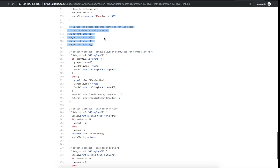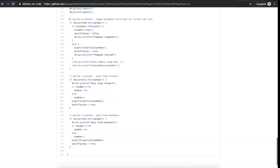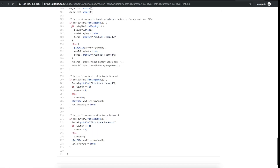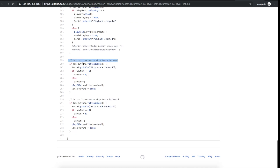Since our push buttons are being debounced, we update the debouncer objects and then check each button one by one. I'm waiting for them to be pushed to ground so I'm checking for a falling edge. The first button controls playback start and stop: if a WAV file is currently playing we stop it, otherwise we start playing the current WAV file number. The next two buttons handle skip track forward and reverse — we just increase or decrease the WAV file number, wrapping around at the ends.